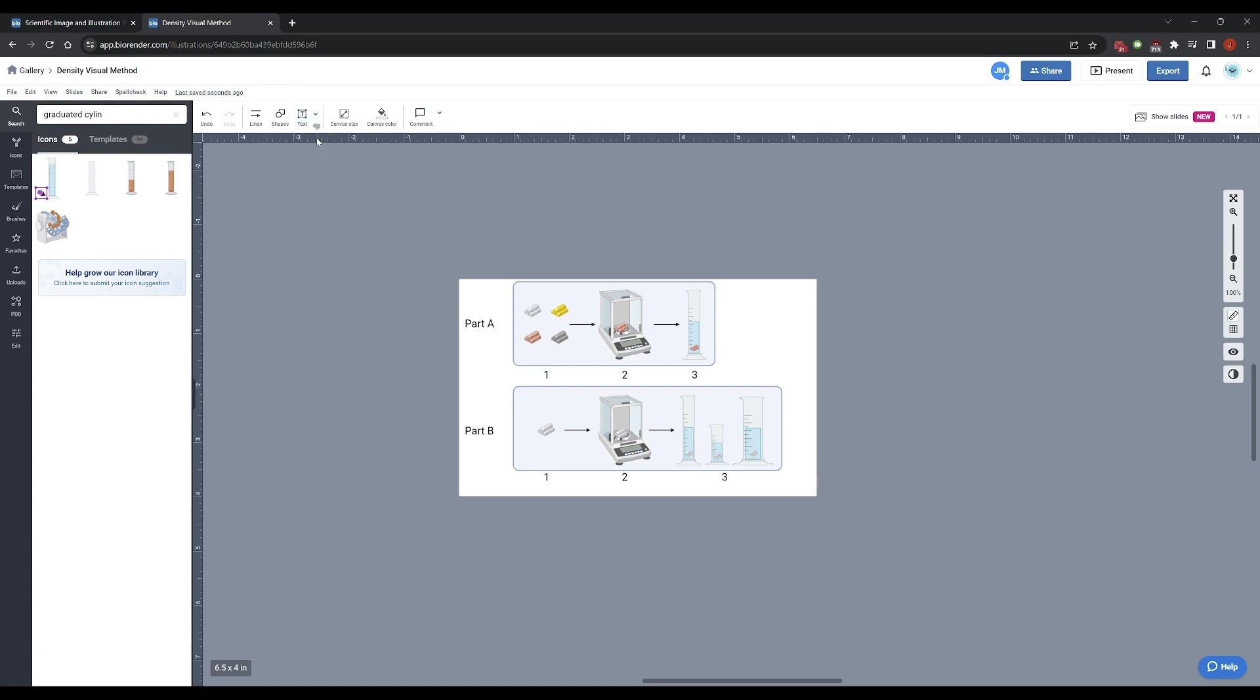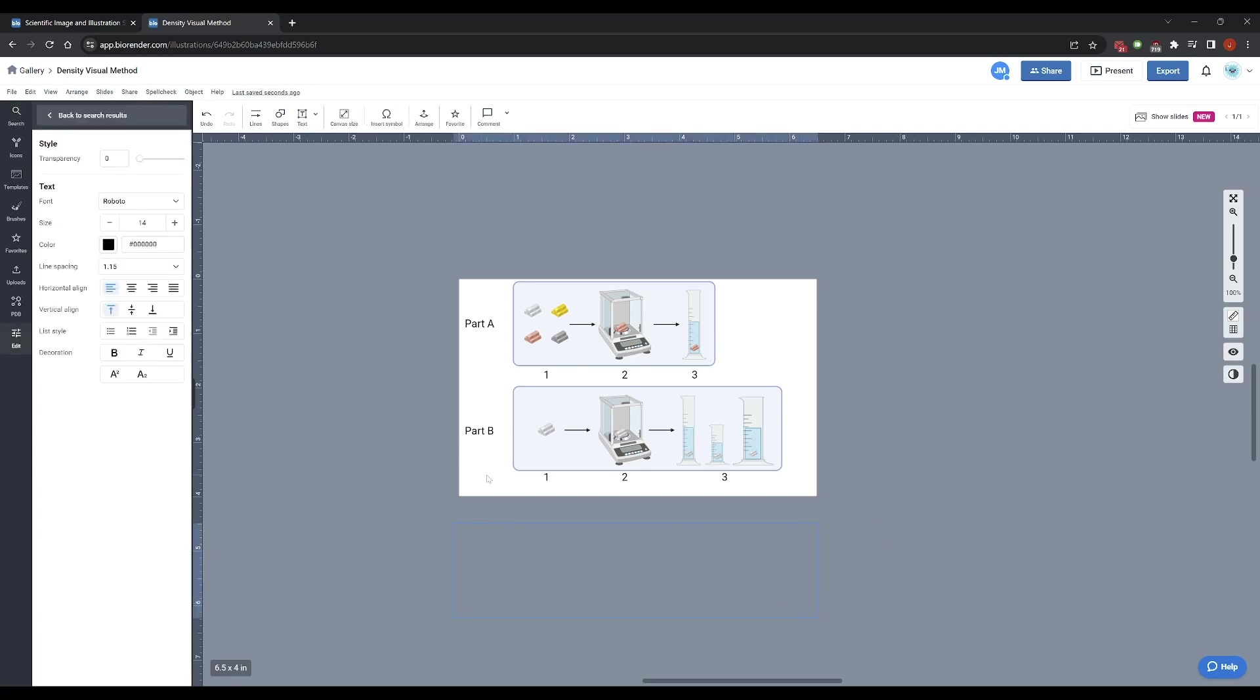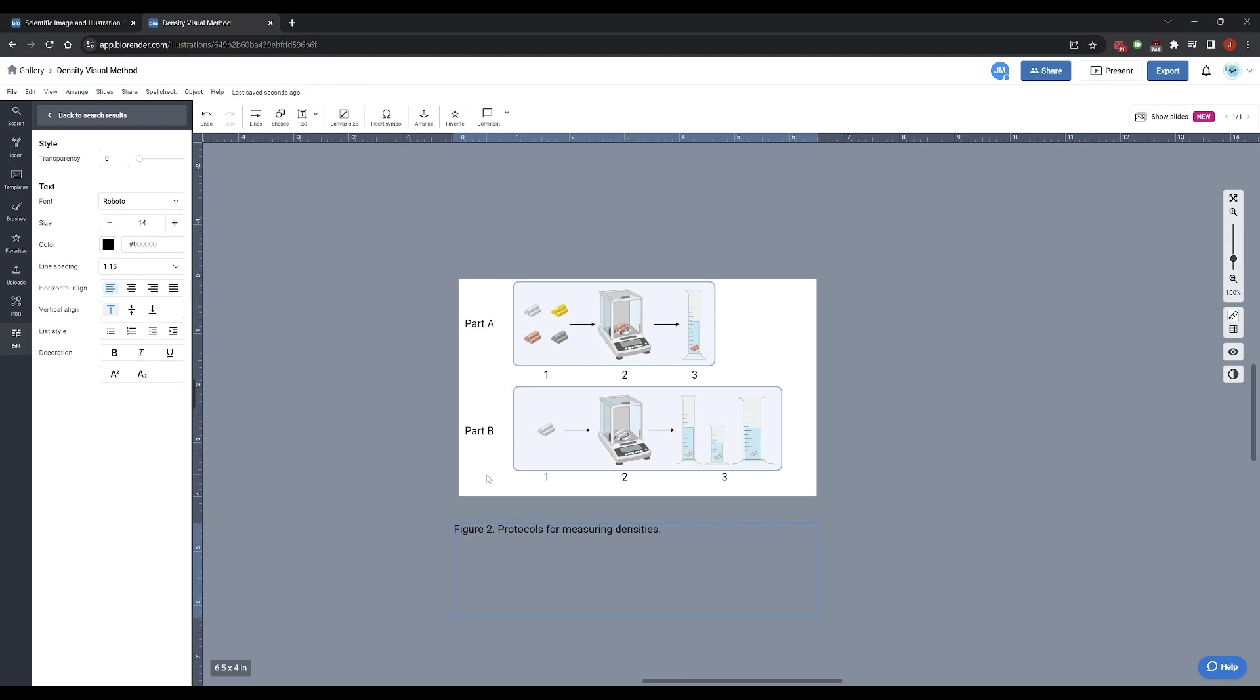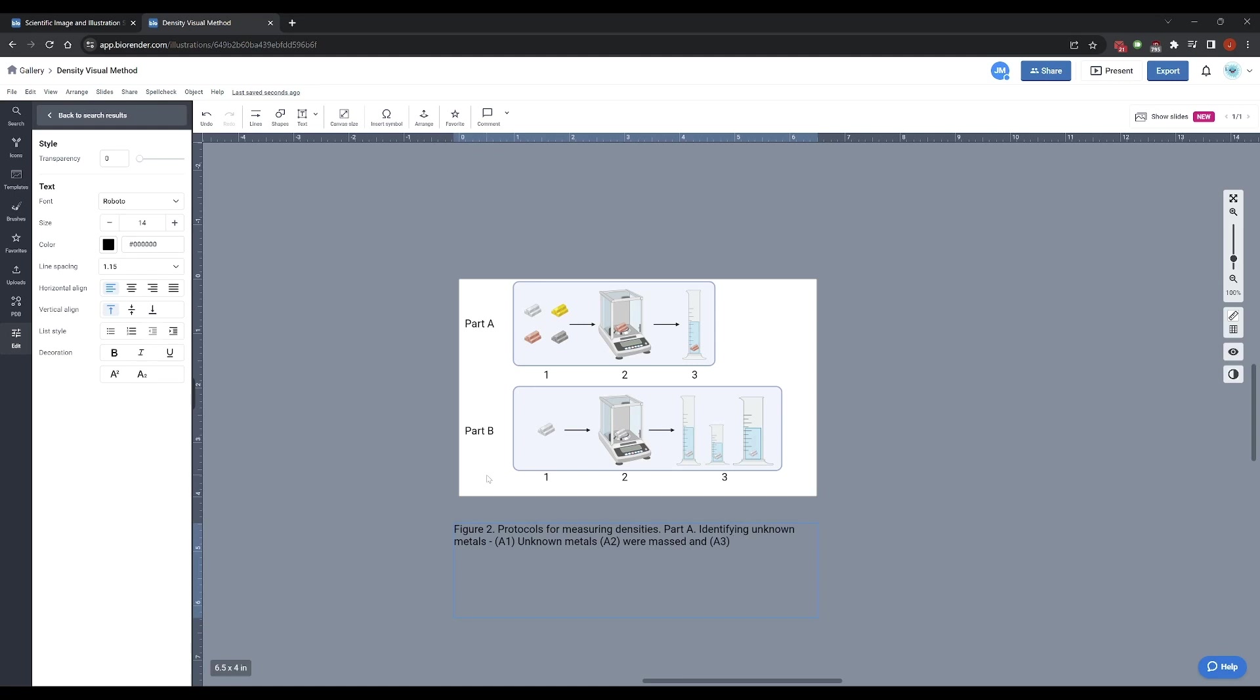Last but not least, I am going to write a figure caption for this, but I'm not going to include it in the picture because we don't embed figure captions in pictures. We write them in whatever software we use to assemble this. So I'm going to call this figure two. I'm going to call this protocols for measuring densities. Part A, identifying unknown metals. A1 unknown metals, A2 were massed, and A3 their volumes were determined by water displacement.